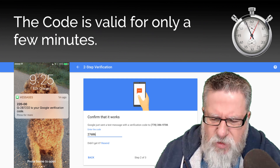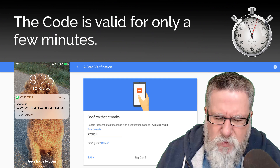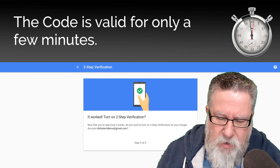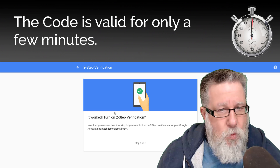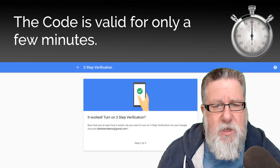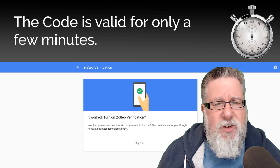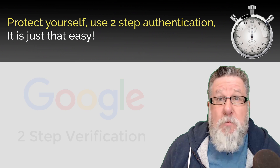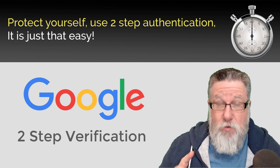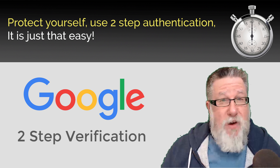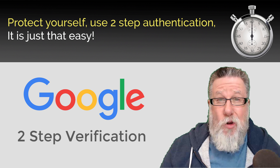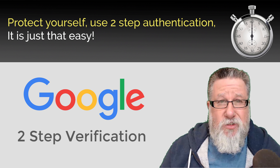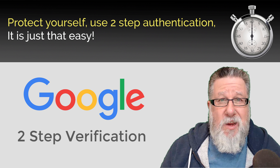You don't have to worry about it. This changes after a few seconds — I think it lasts for about 10 or 15 minutes — and it worked. So two-step verification is now turned on. Protect yourself. Use two-step verification for all your key accounts. It is just that easy.